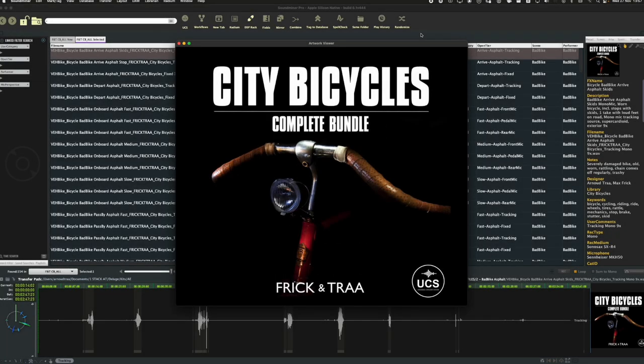Hi, this is Arnoud from Frikantra and I want to give you a quick update about our City Bicycles library. It now conforms to UCS and we added a lot of useful metadata to help you find your best bicycle sounds faster and easier.